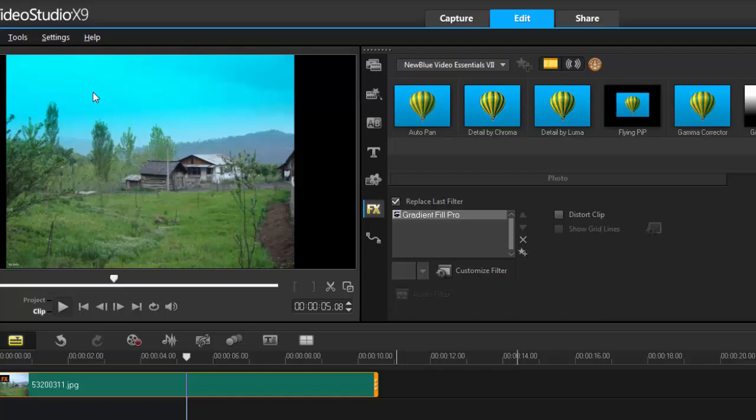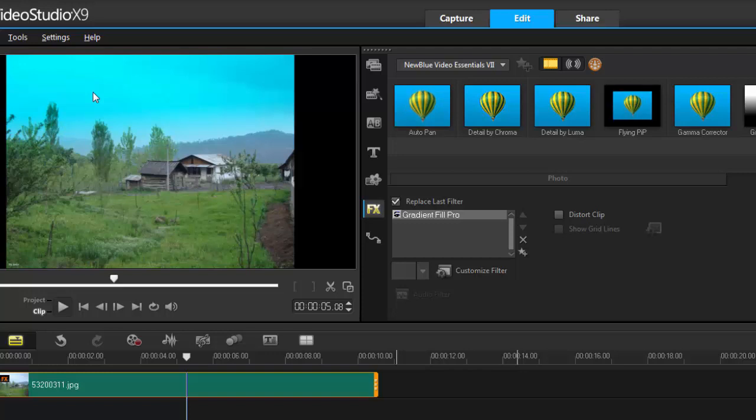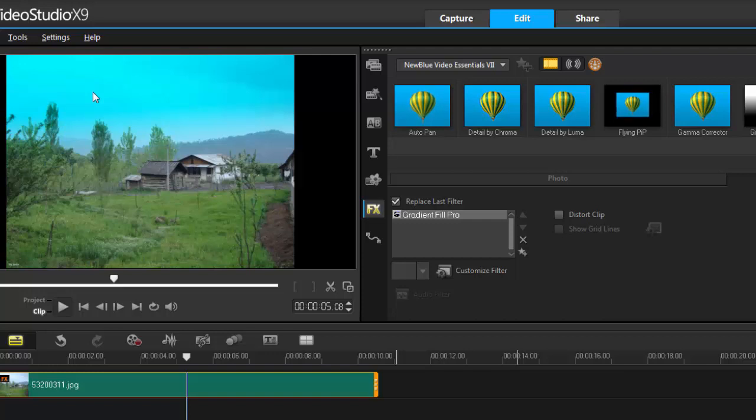Remember this can also be applied to videos, it doesn't just have to be photos. Now you've got a basic understanding what the Gradient Fill Pro does and you can have a lot of fun with it. There you go my friends, and as always, thanks for watching.